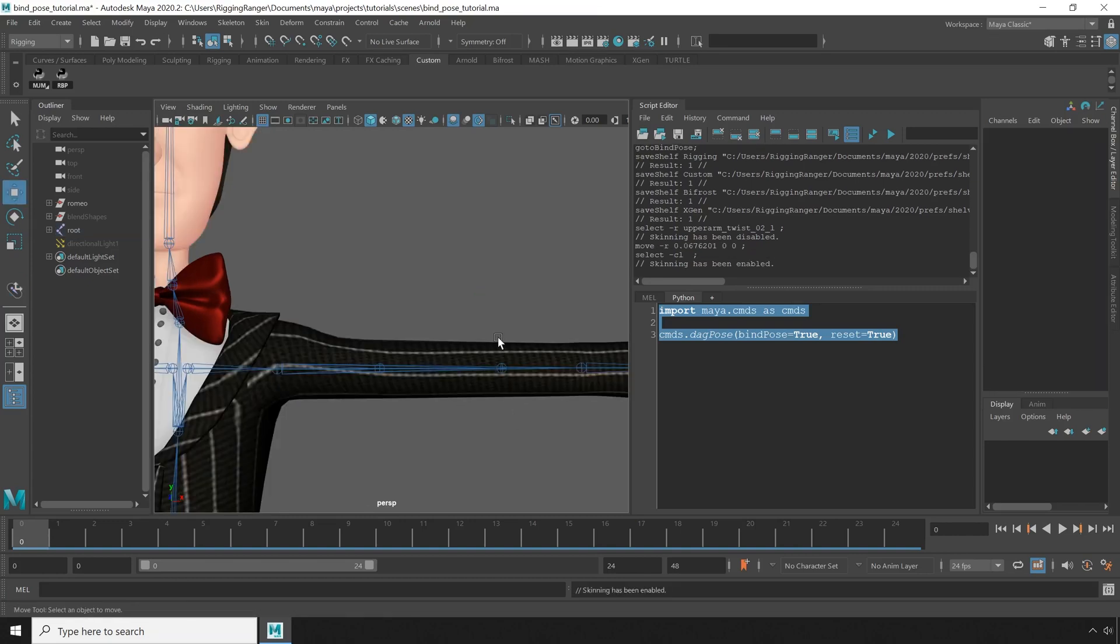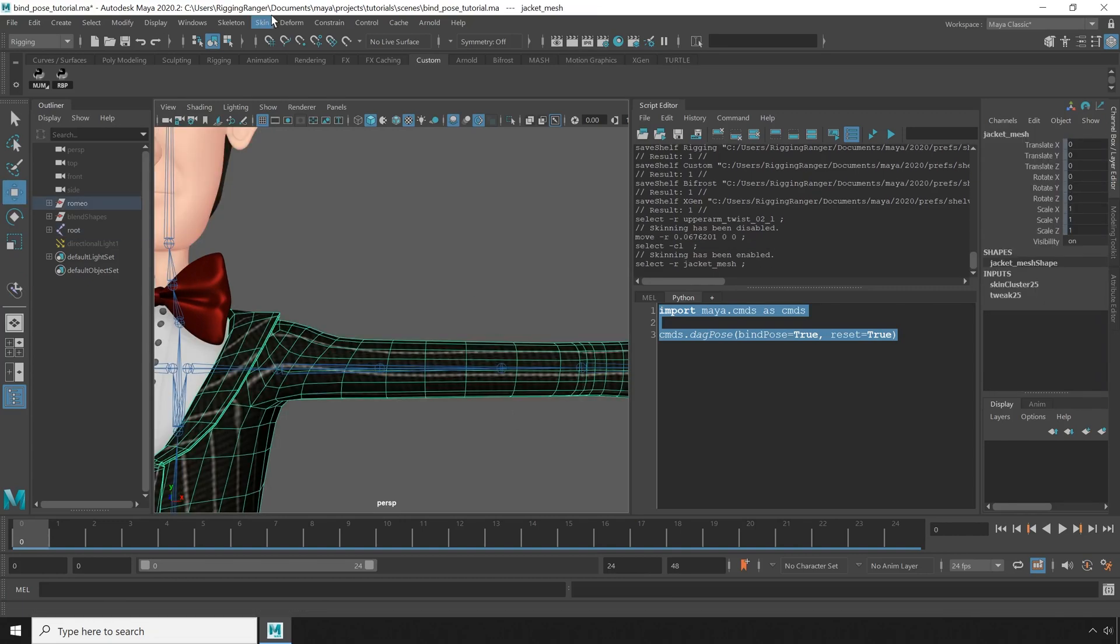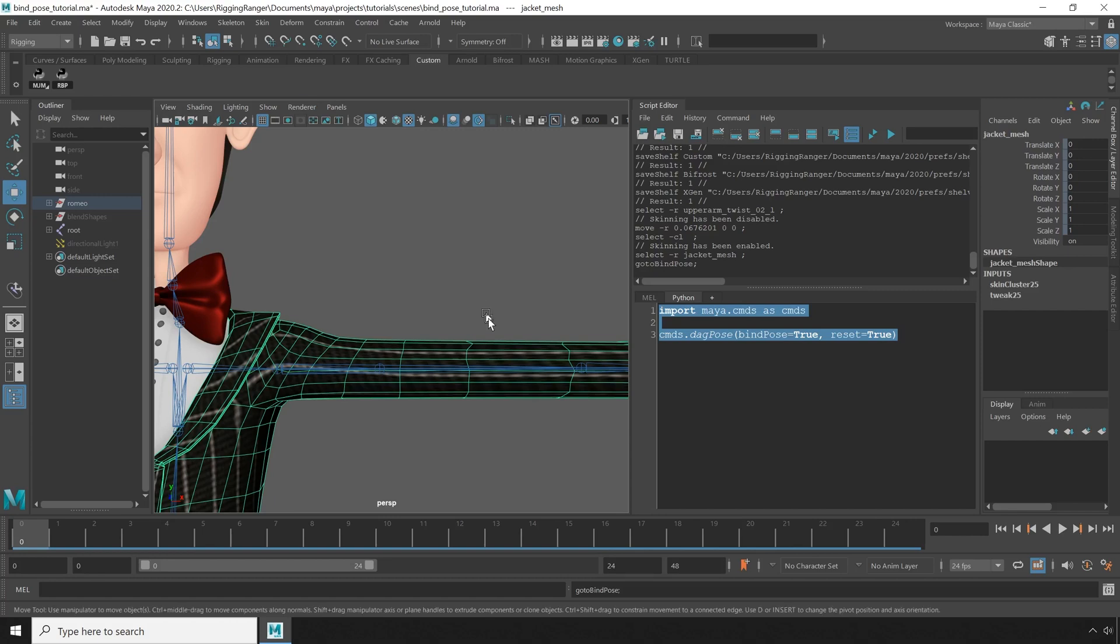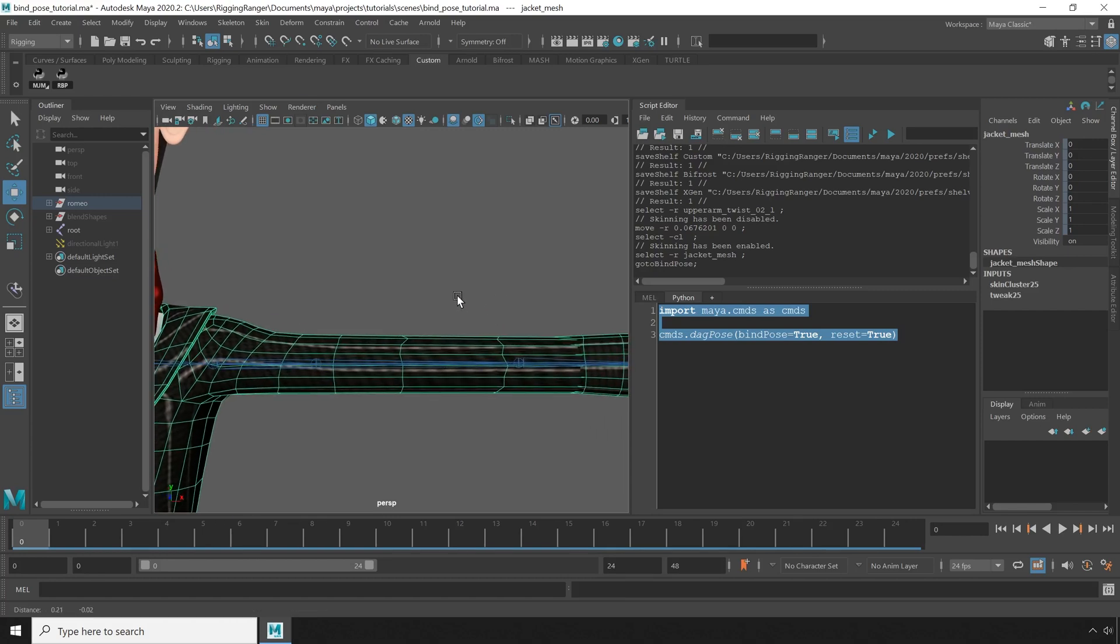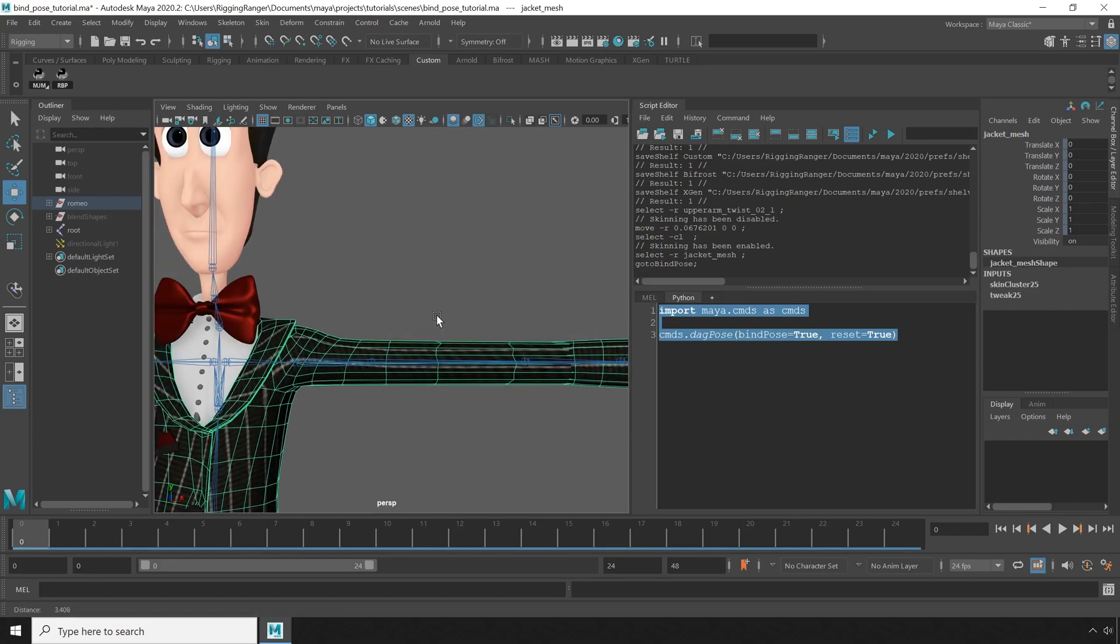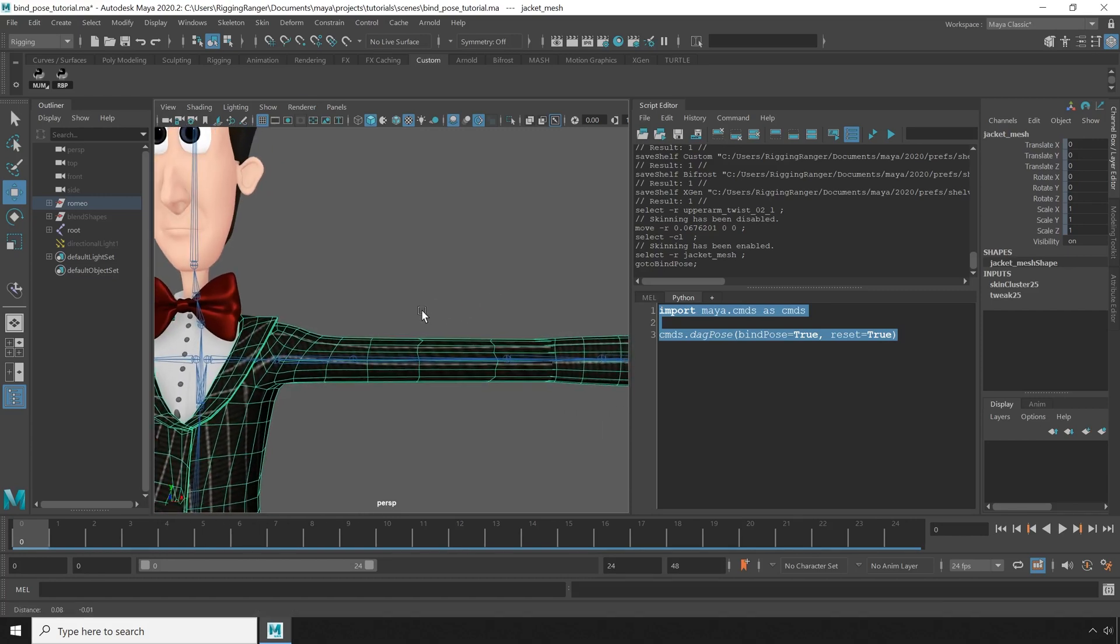Then try to go to bind pose. It'll actually affect the bone this time, but it puts the bone back to where it was before I moved the joint, which is no longer the proper location.